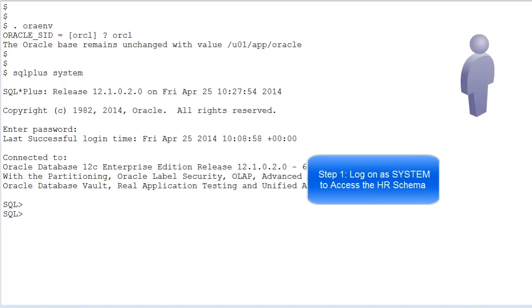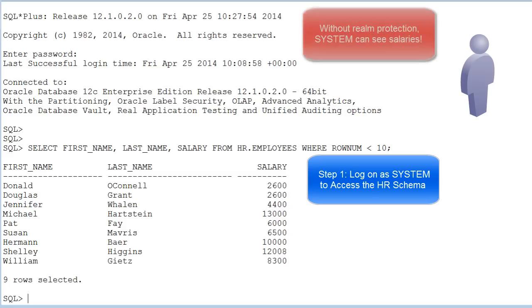Log in to ORCL as the system user and execute a sample query. This is just to confirm that the HR schema is not locked.